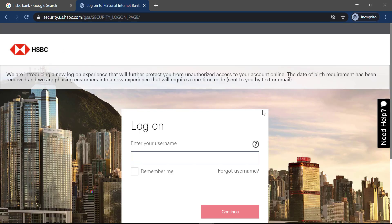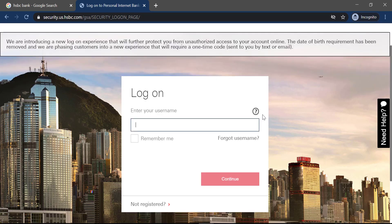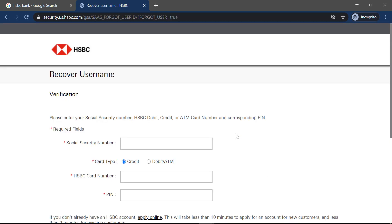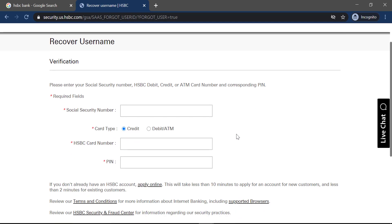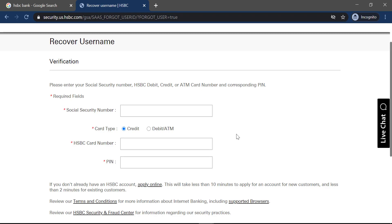If in case you forgot your username, you can recover your username simply by clicking on the option forgot username. There you can recover your username by entering your social security number, HSBC debit card, credit card or ATM card number and corresponding PIN.